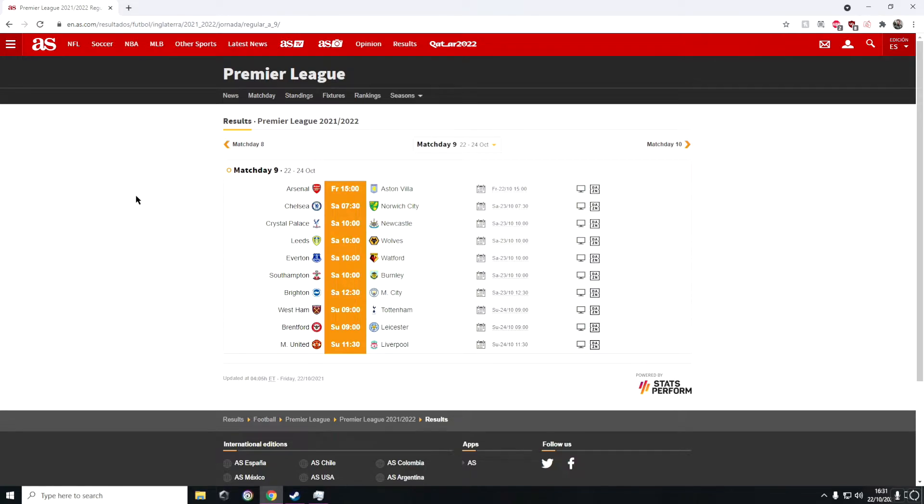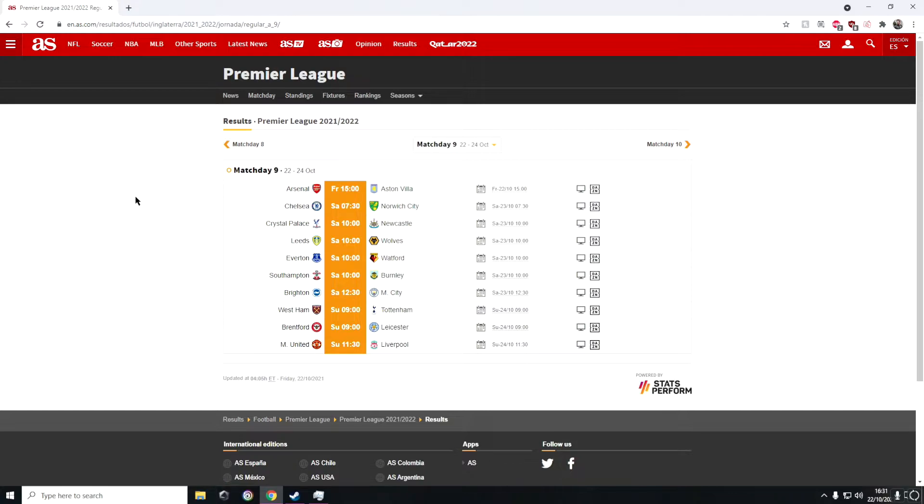Next we have Crystal Palace against Newcastle. I think Crystal Palace is going to win, seeing as Newcastle now have no manager without Steve Bruce. Even with Steve Bruce I don't see them beating Crystal Palace anyway, so I see Crystal Palace winning this game.